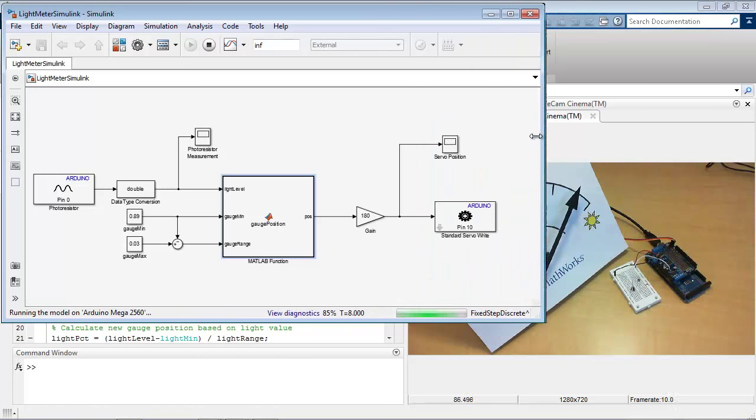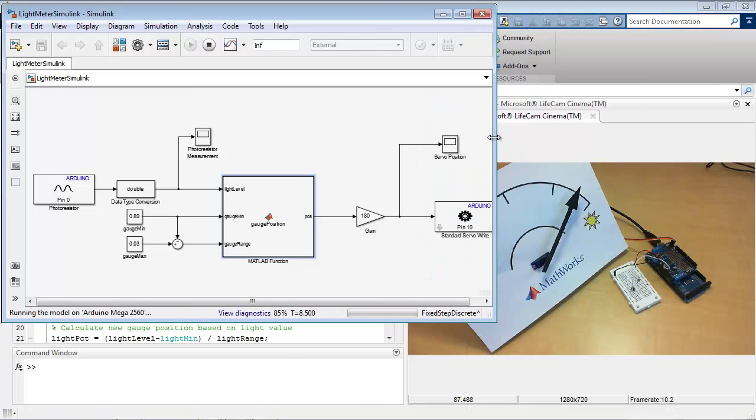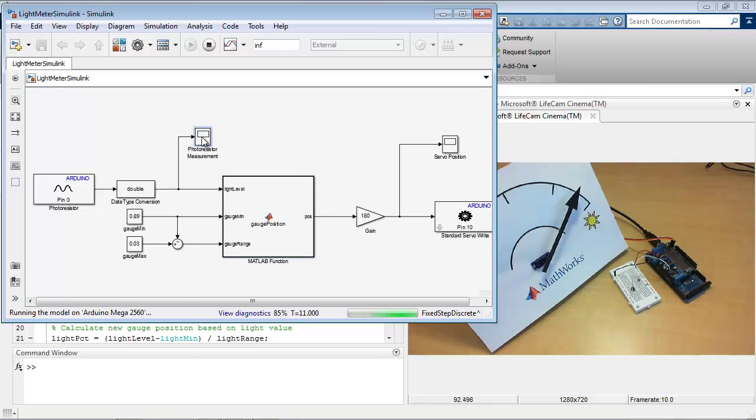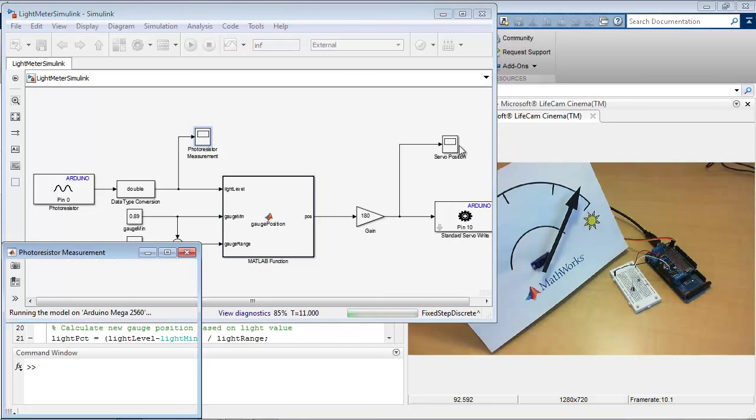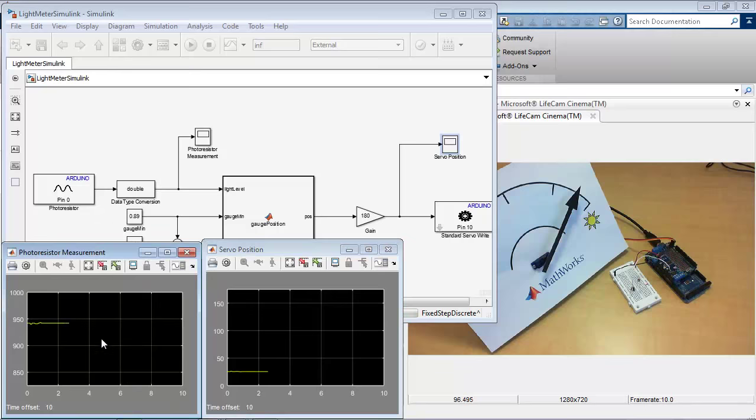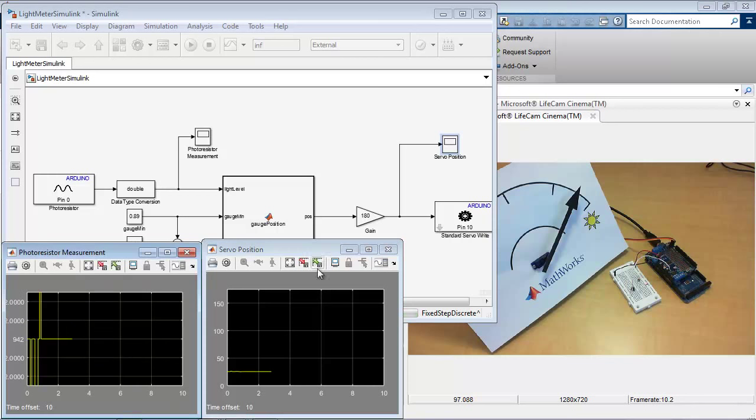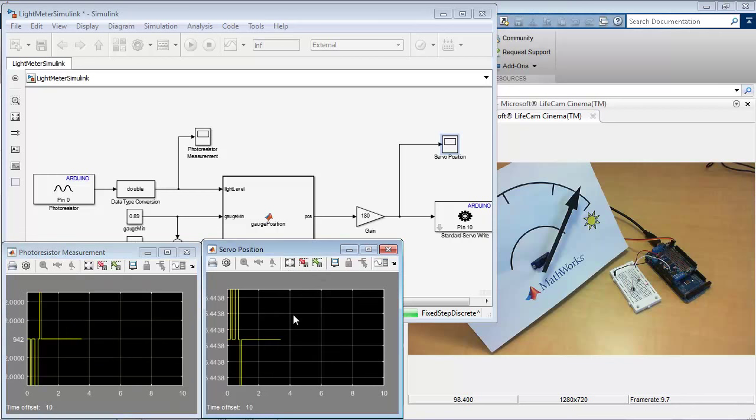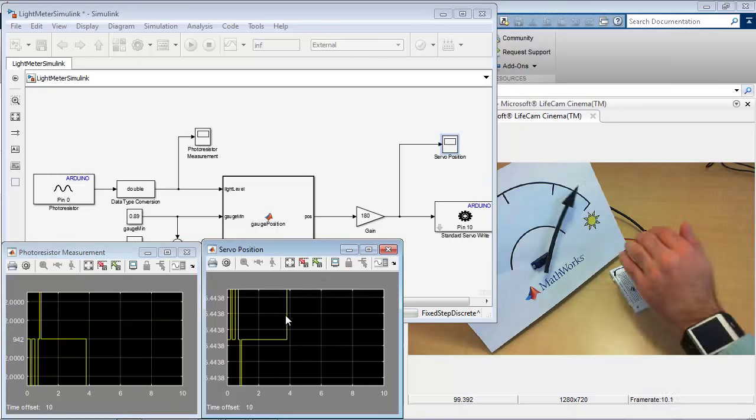Now because this is running in external mode, it's actually communicating it back into Simulink. So if I have these scopes in Simulink, I can actually see the values that are being written as they come in.